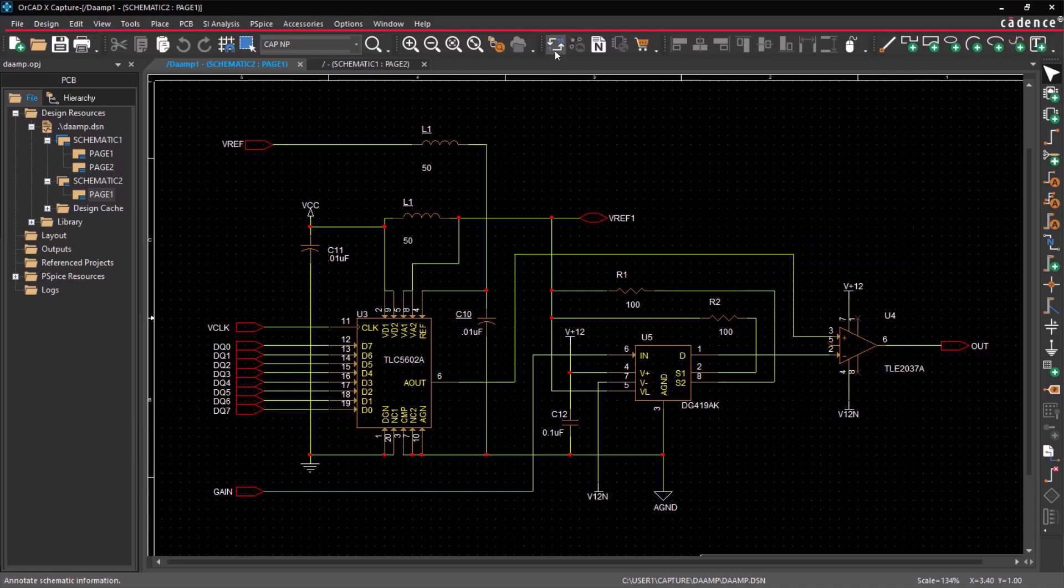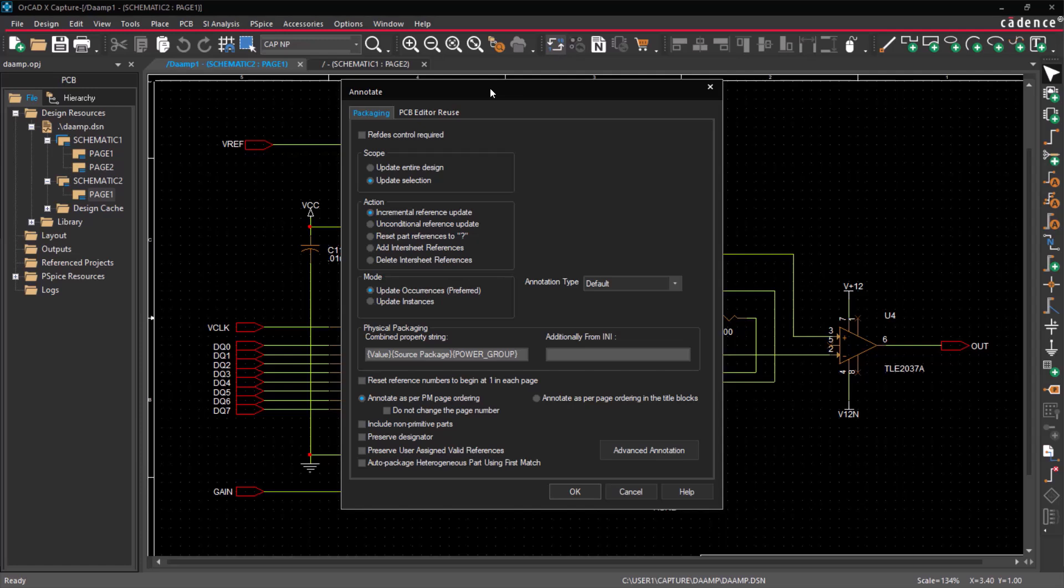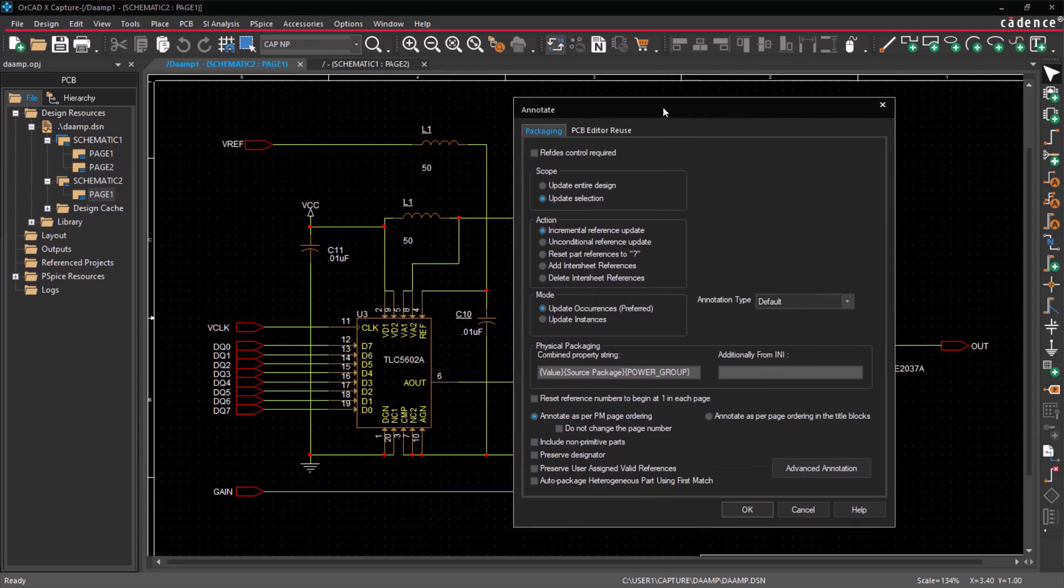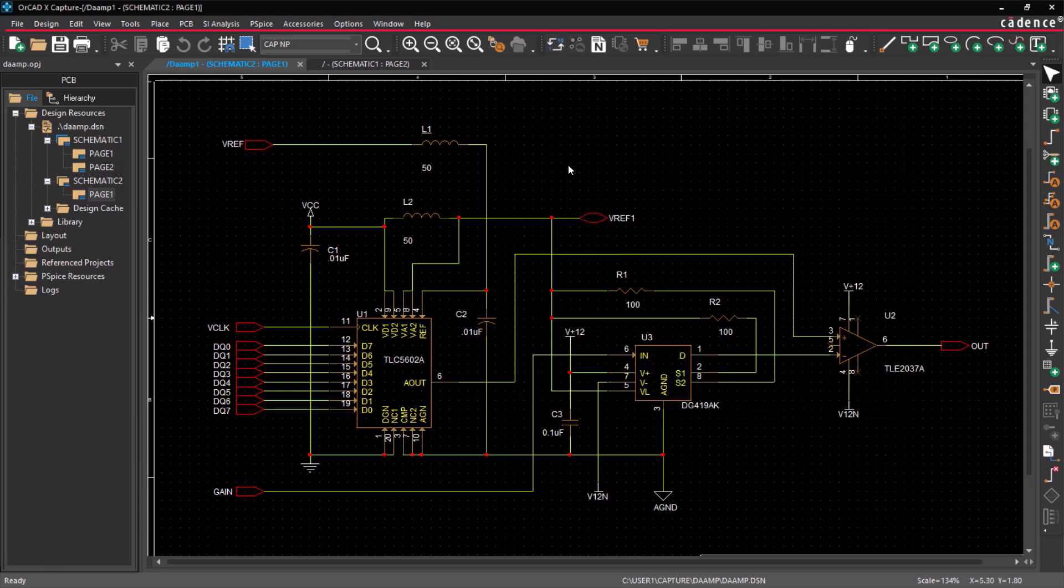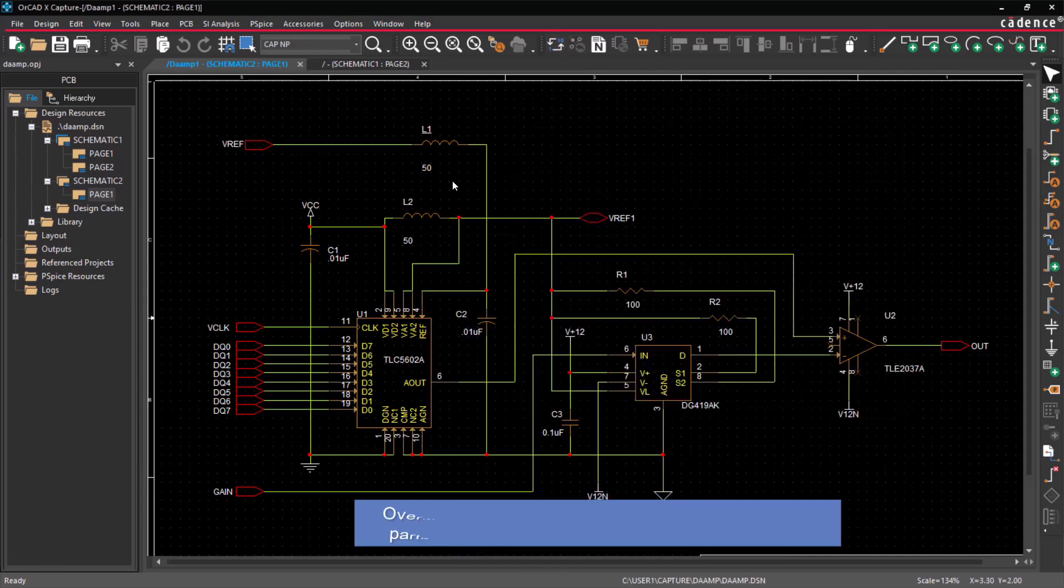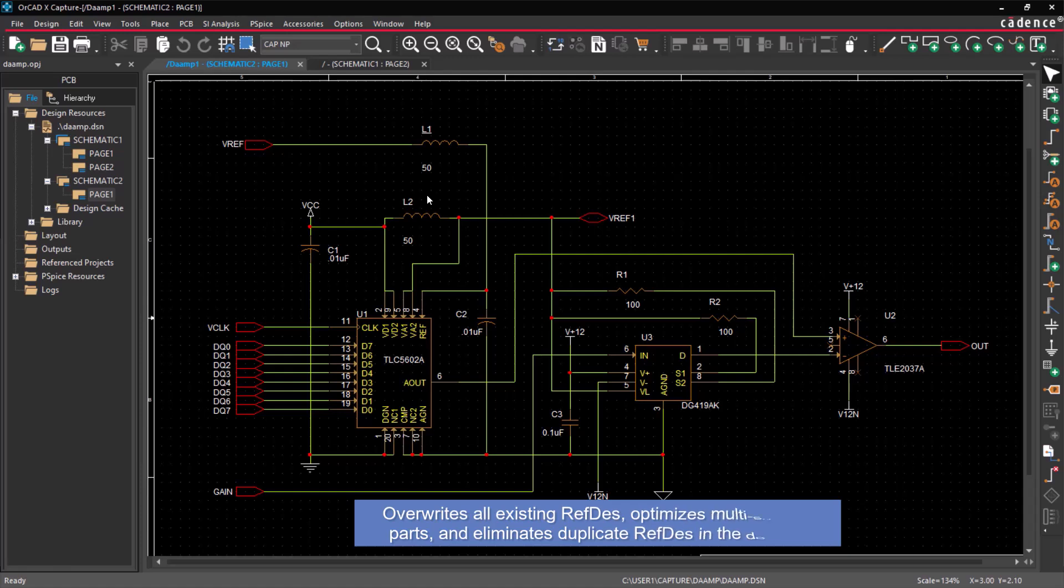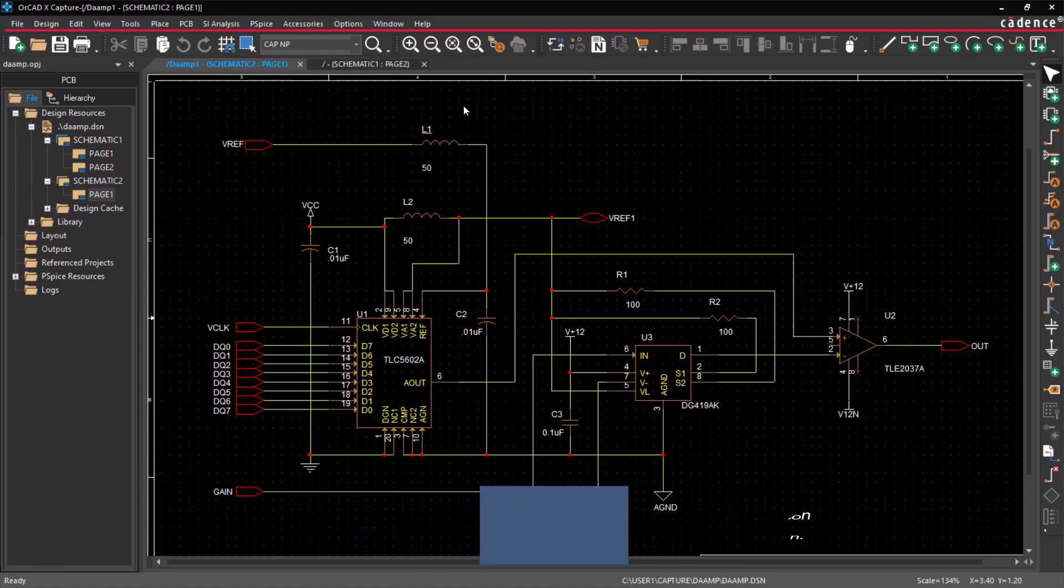To update references unconditionally, select Unconditional Reference Update in the Annotate dialog box. This option overwrites all existing part references, regardless of their original assignments, and optimizes all multi-section parts into a minimum number of physical packages, thus eliminating all duplicate part references in the design.